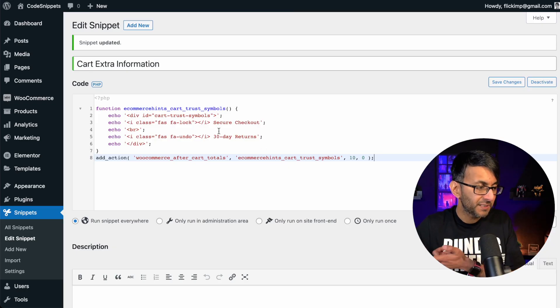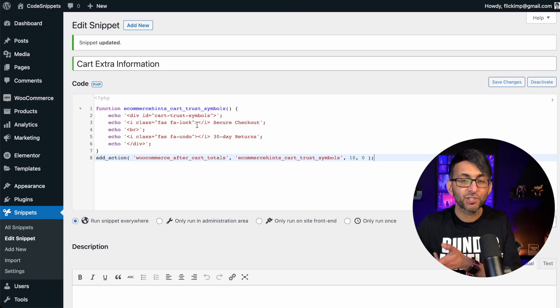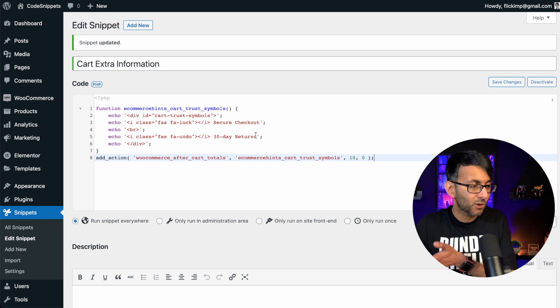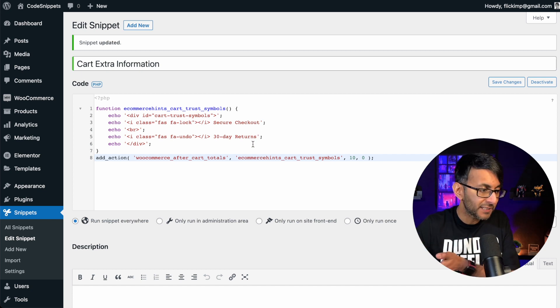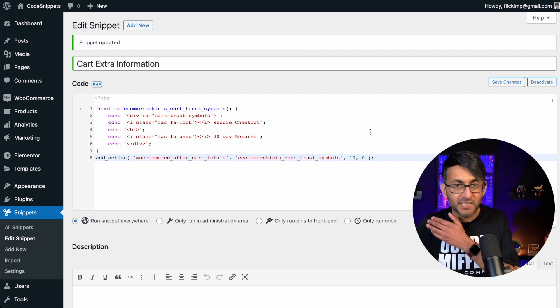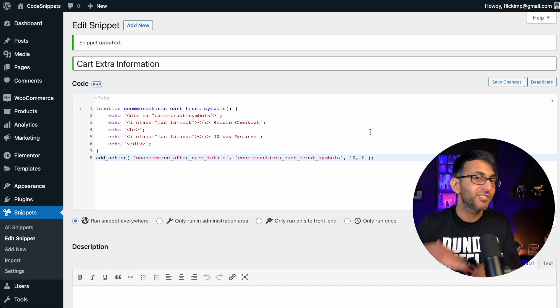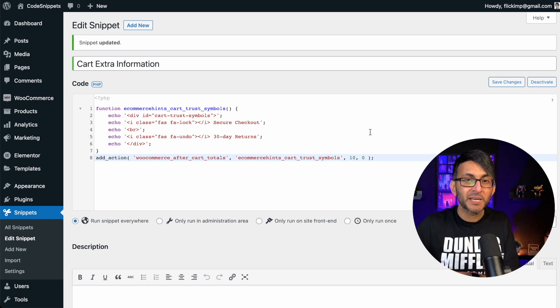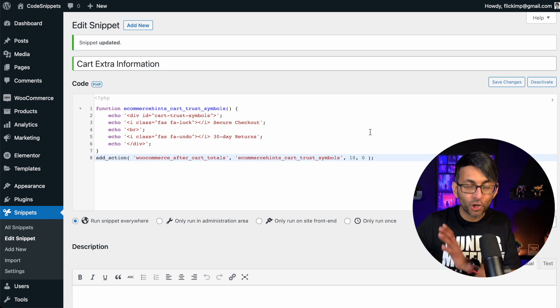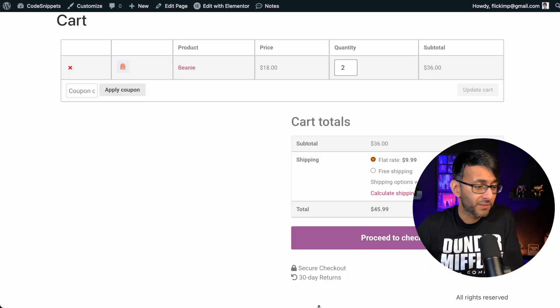You can see what I've done here where now we're going to show two icons and we got a bit of text. They're secure checkout and 30-day returns. Save the changes and activate and now you will have extra information on your cart page.